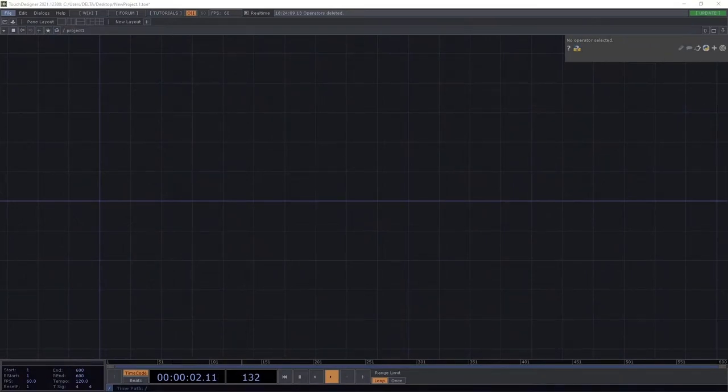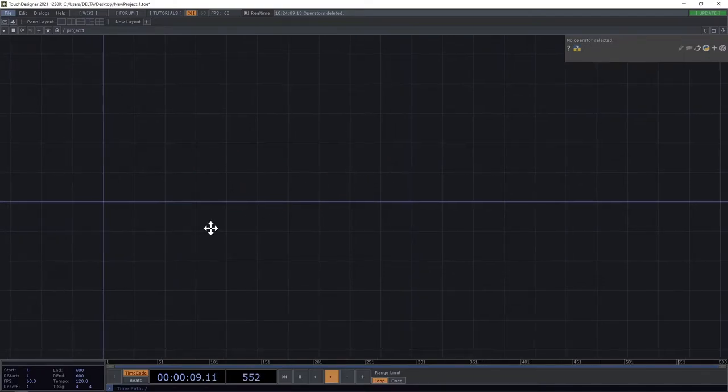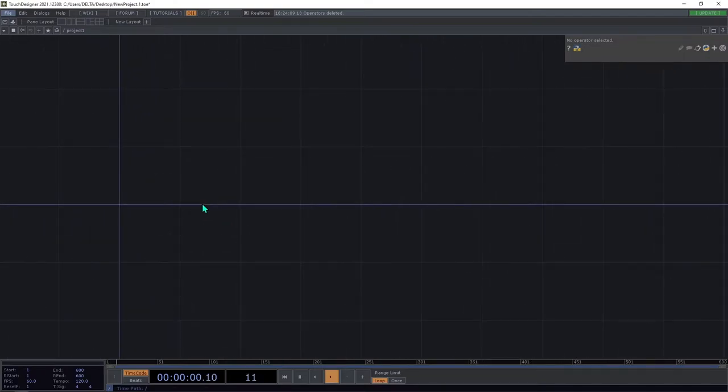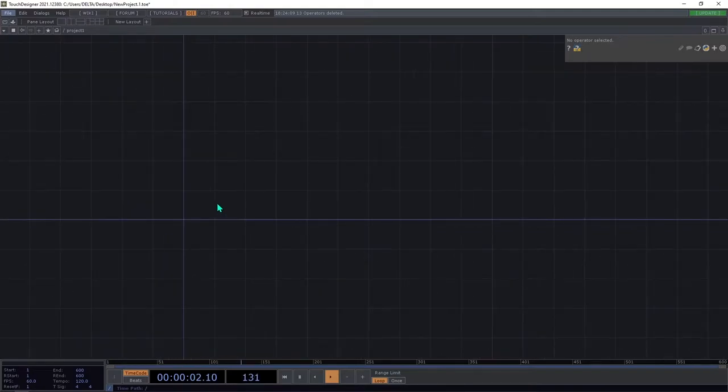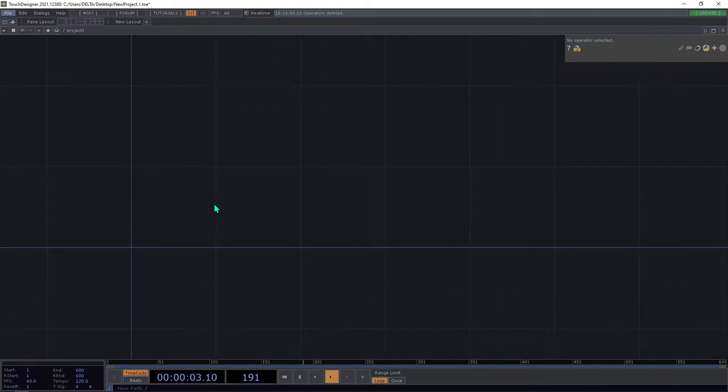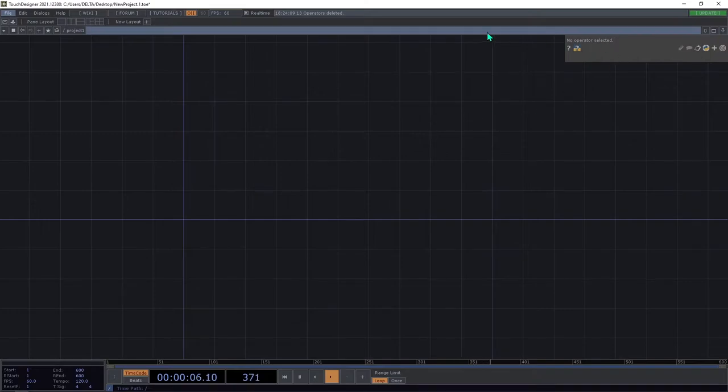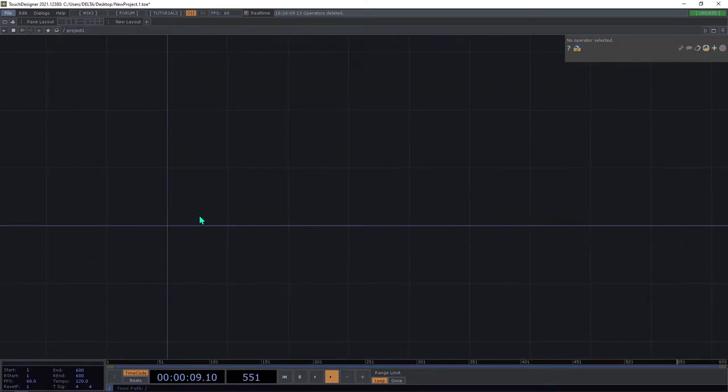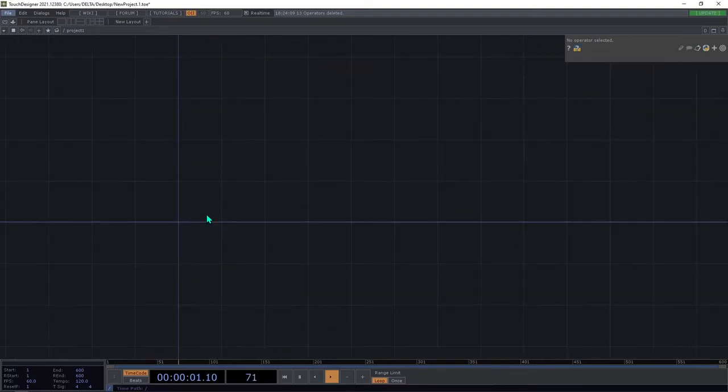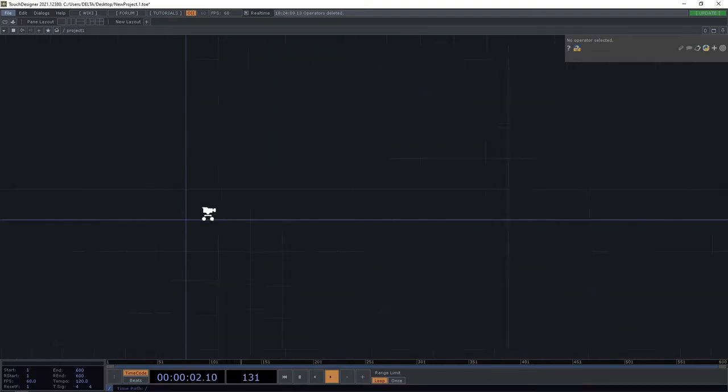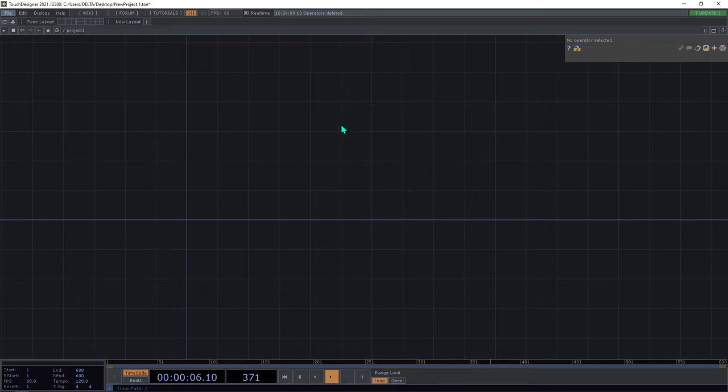Hello everyone, welcome to this new series of TouchDesigner videos in which we're going to see some tips and useful information to work with TouchDesigner. In this first video, I'm going to share a way to work with the mouse, with mouse interaction.